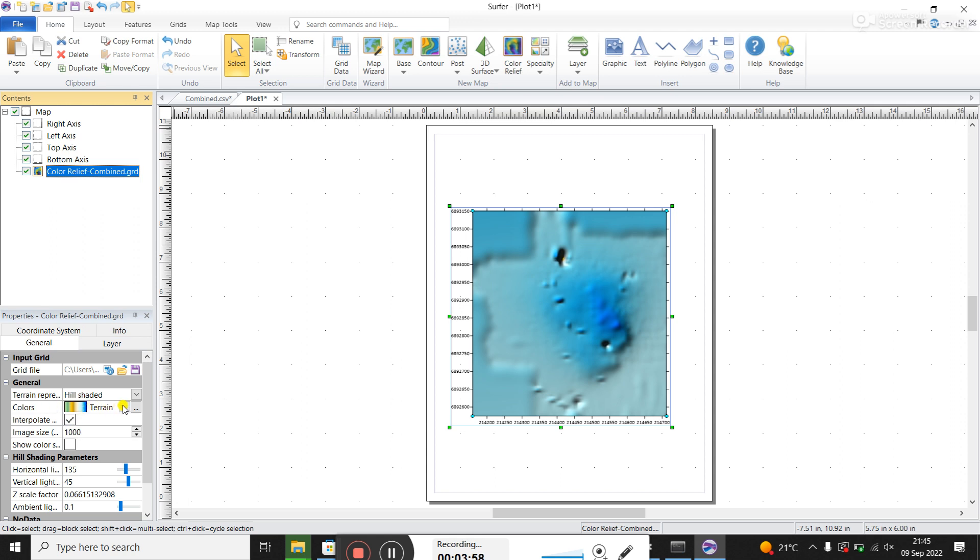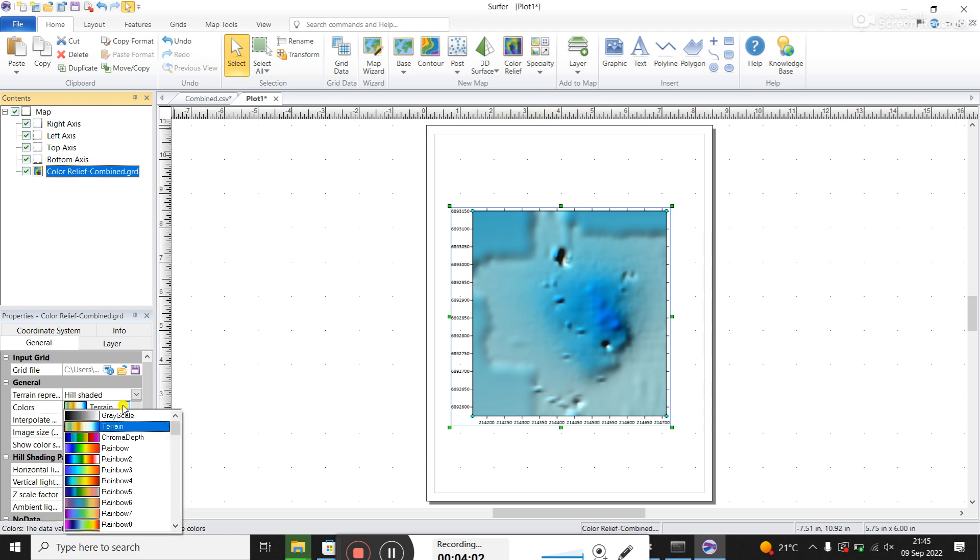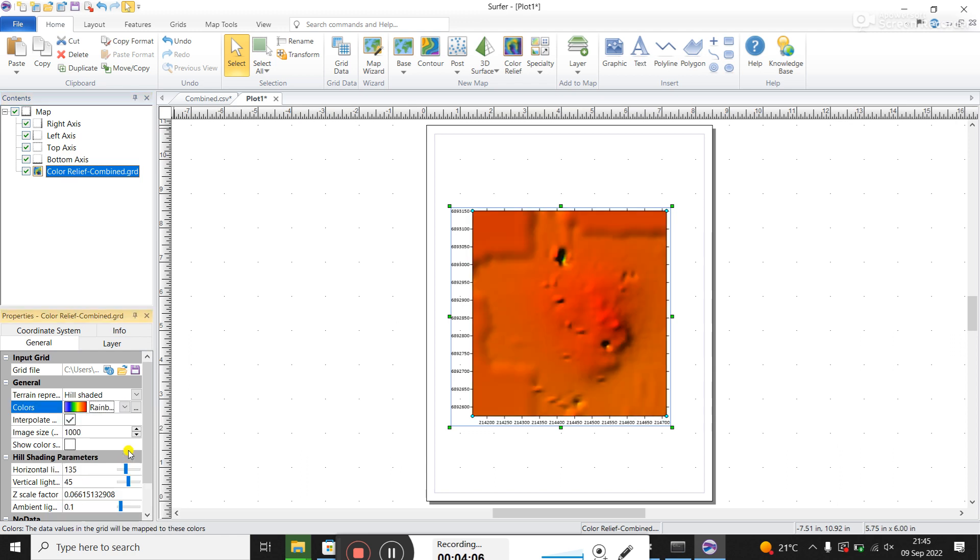One of them is what color scale or color map is being used. We've got the terrain one, which is good if you're using topography, but this is not topography, this is magnetic data. So you would want to go down here to rainbow. And you can see it's changed it, but it's all red.